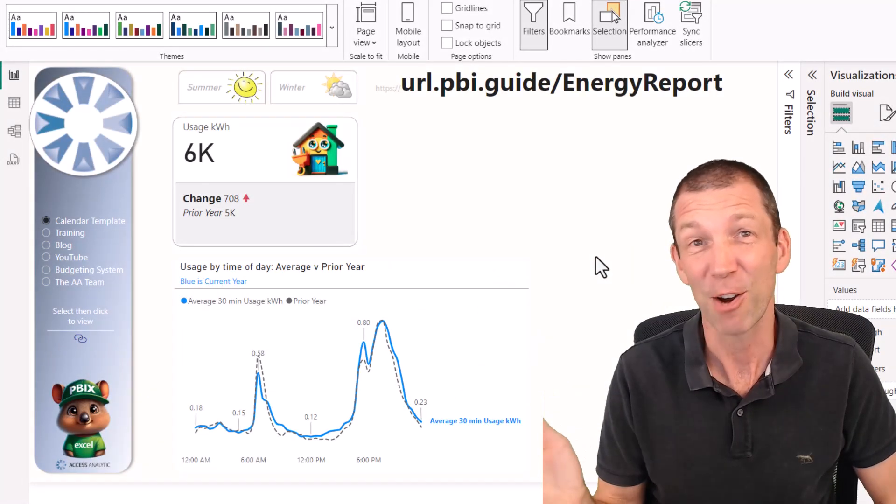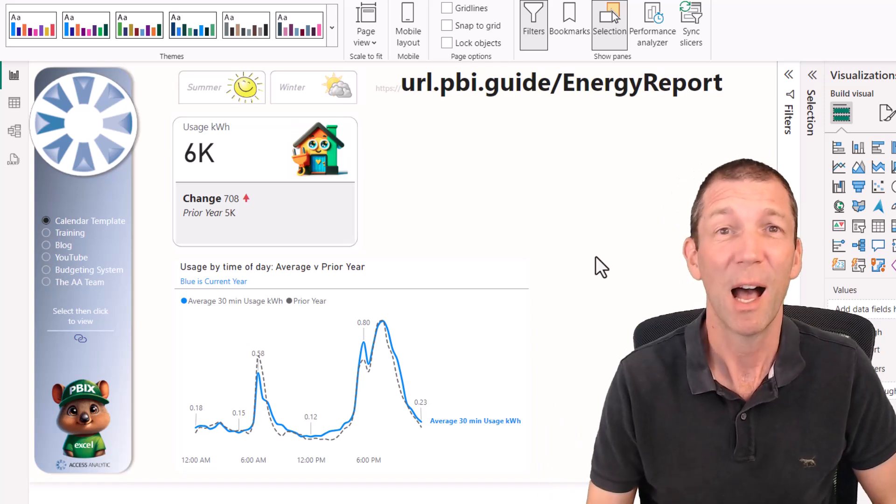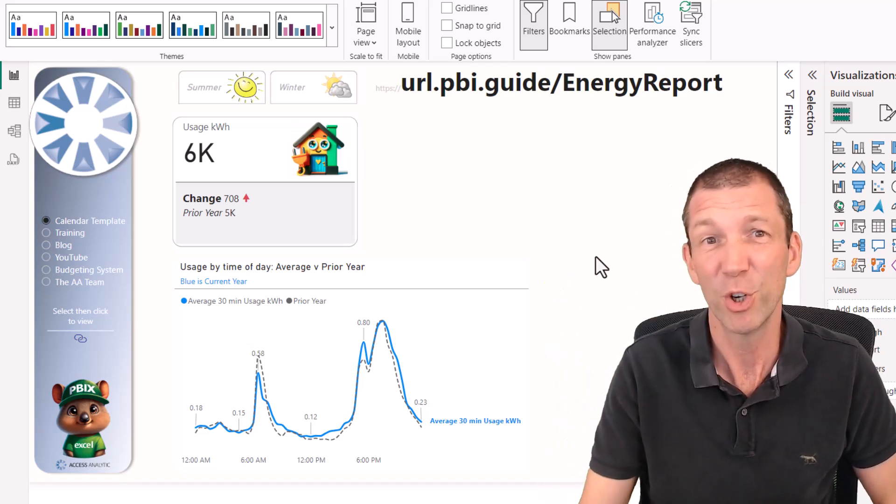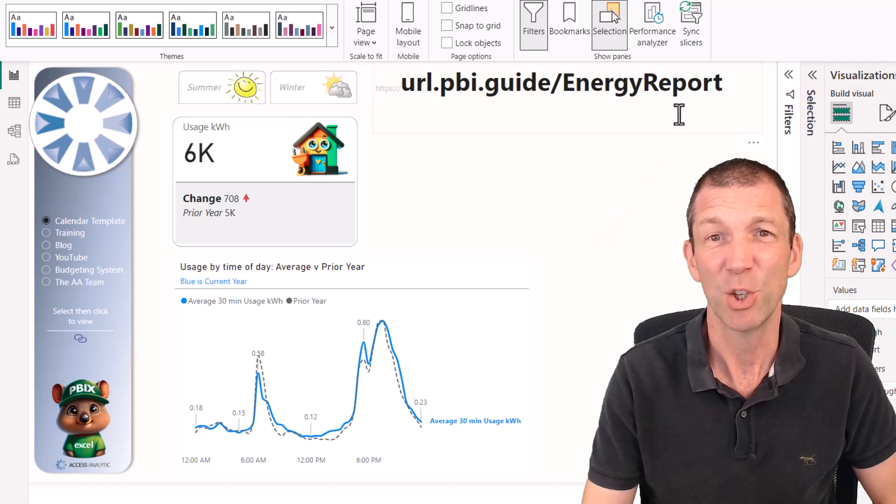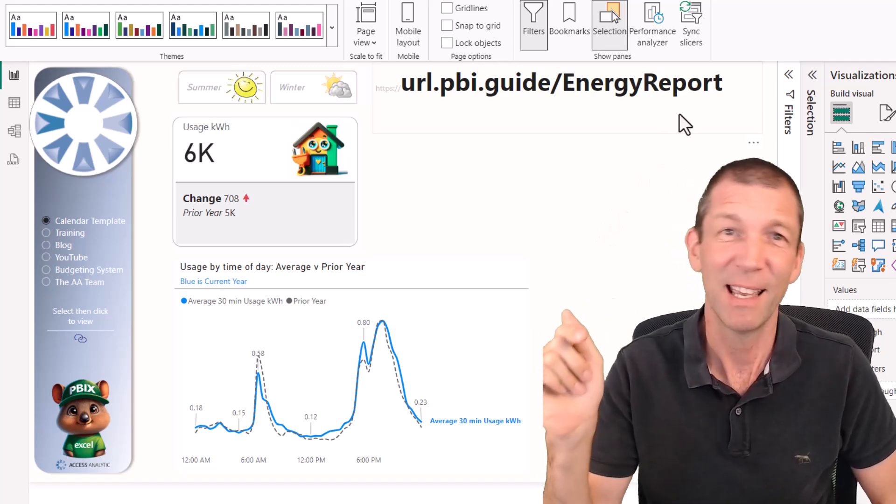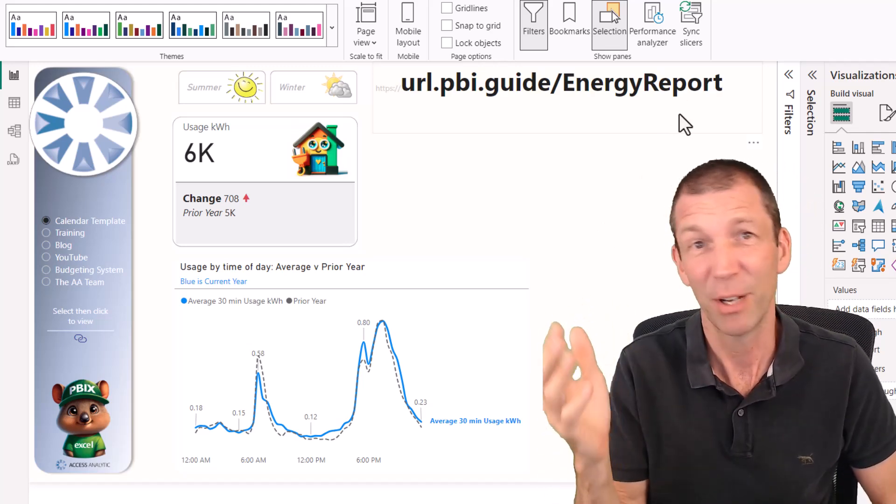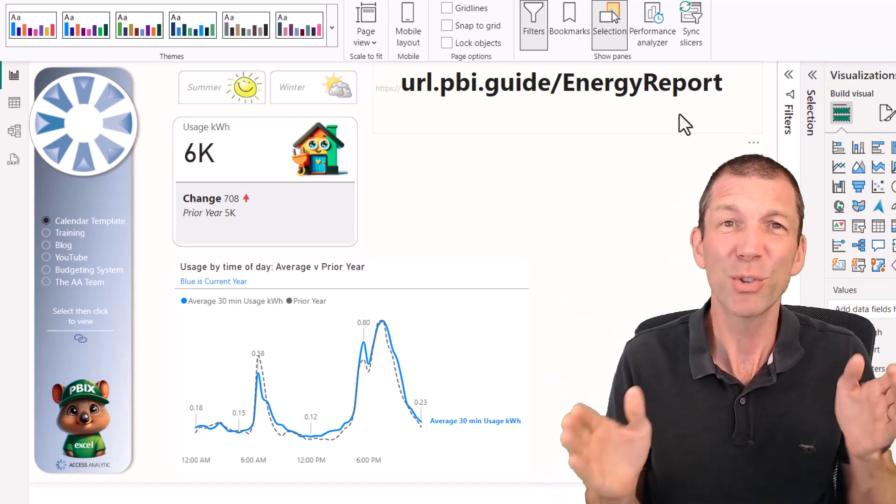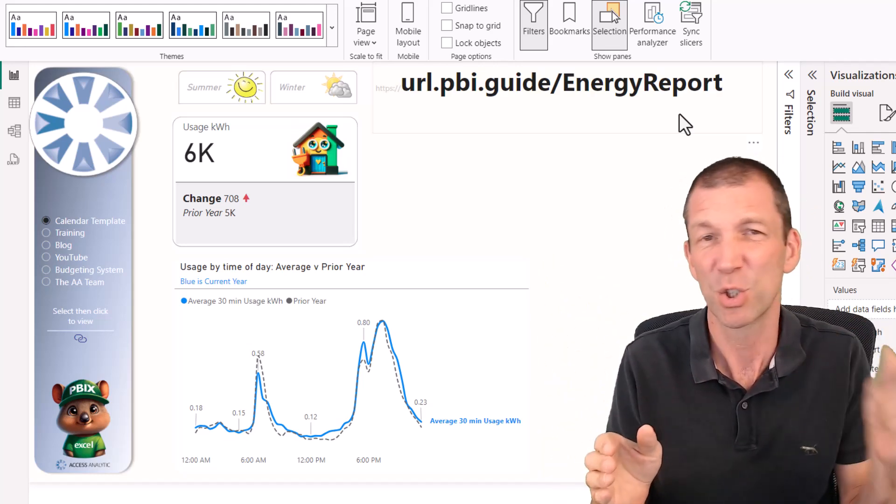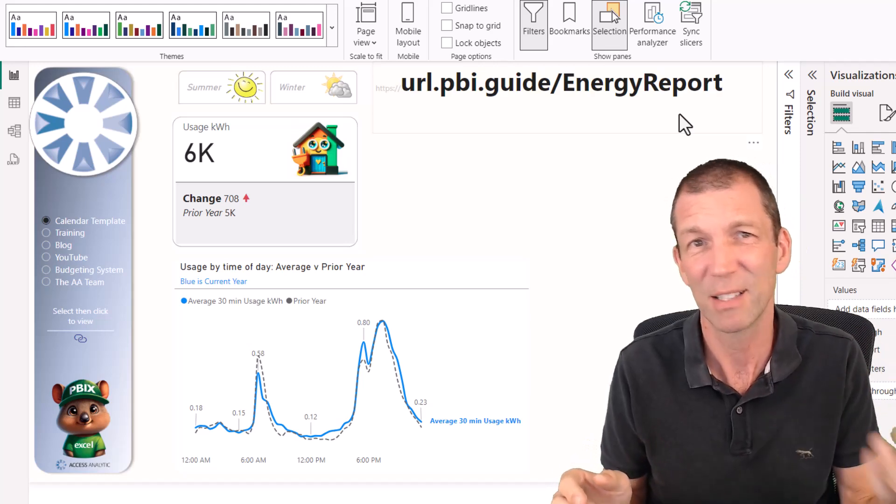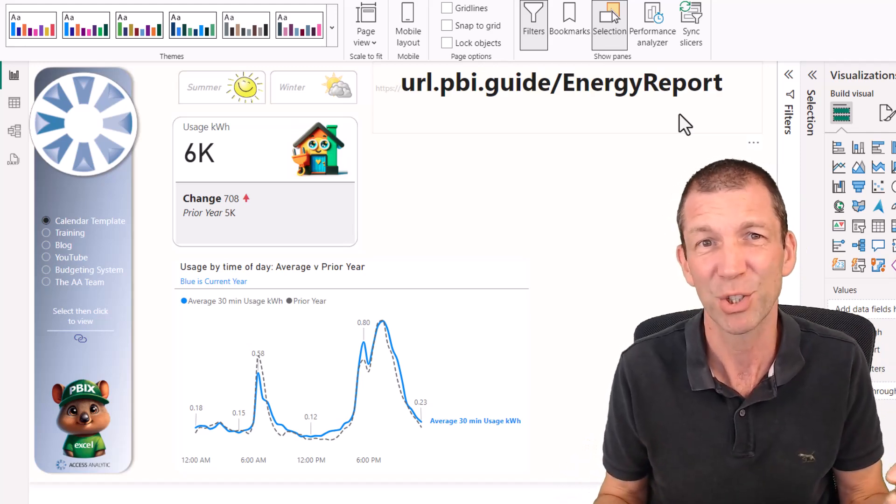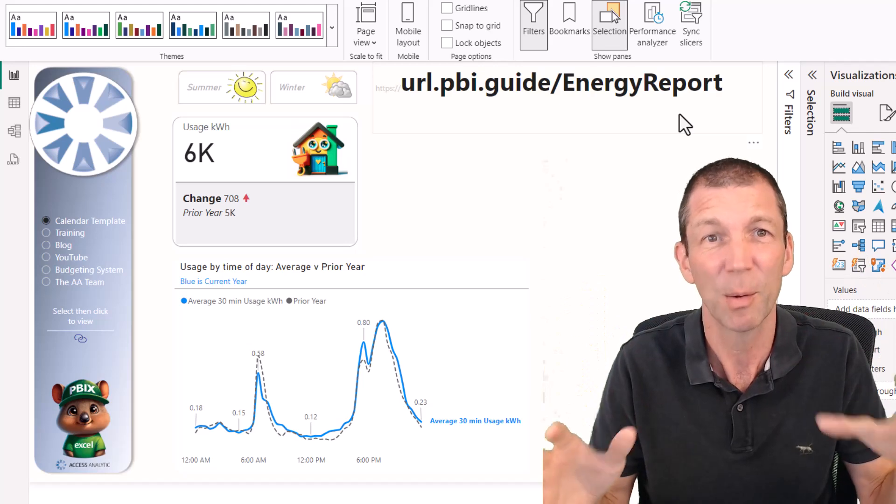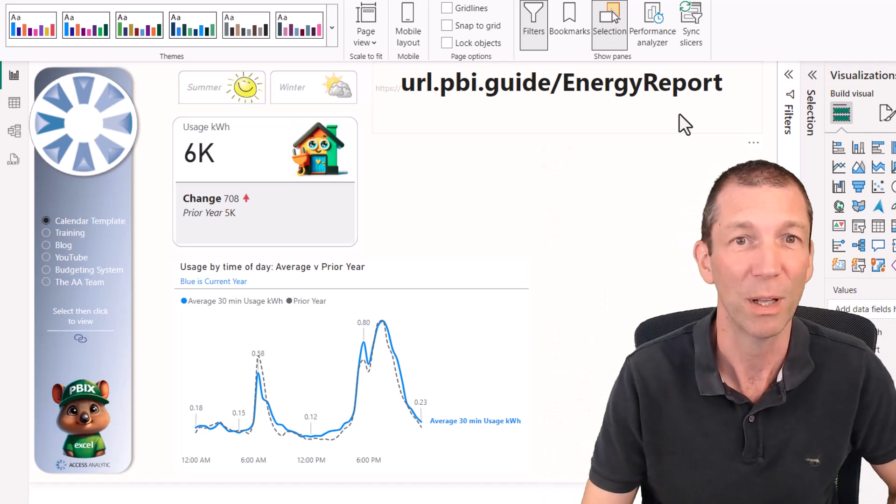If you want to play around with this report in the published web version, just type that URL in. I'll put a link in the description. I'll also put a base file in here with the source data I've used, so you can try and start your own report from scratch. I'm not sharing this entire file, but the bare bones of it I will.